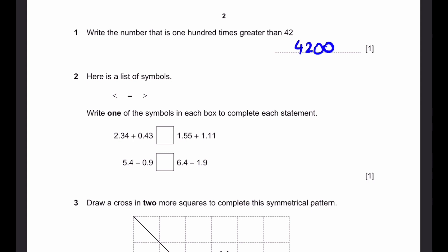Question 2. Here's a list of symbols: less than, equal to, greater than. Write one of the symbols in each box to complete each statement. So 2.34 plus 0.43, when we do the math, it becomes 2.77. And 1.55 plus 1.11, which is on the right side, we'll get 2.66. 2.77 is obviously greater than 2.66. So that's our first one.